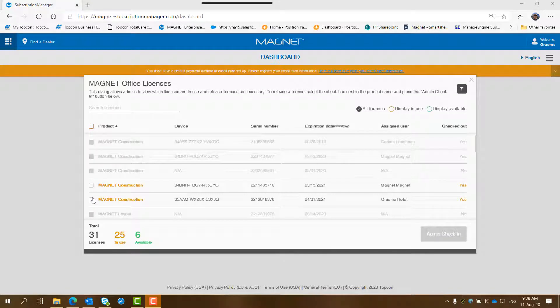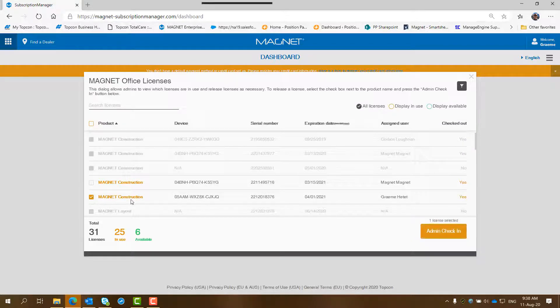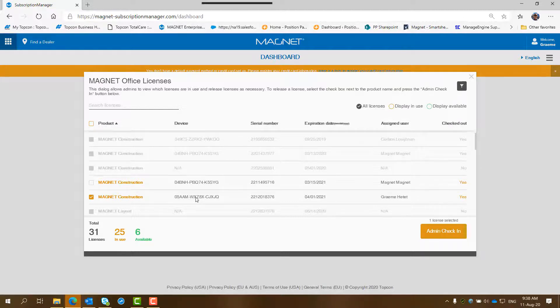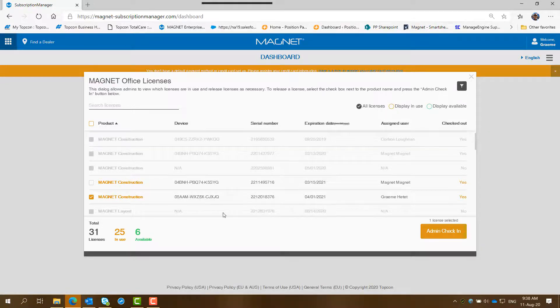Okay, so now we'll tick the box to the left hand side of this product here, opposite Magnet Construction. Just incidentally, as you can see, this is the device ID is 05 meaning it has been activated on another PC to a USB key and this is running version 5.1 that version there of Magnet Construction. So I've now selected it.